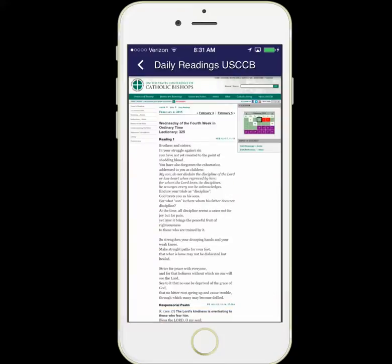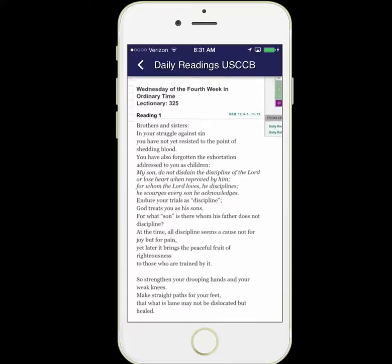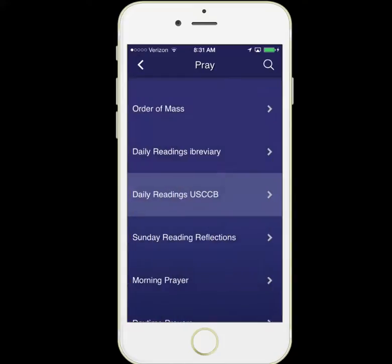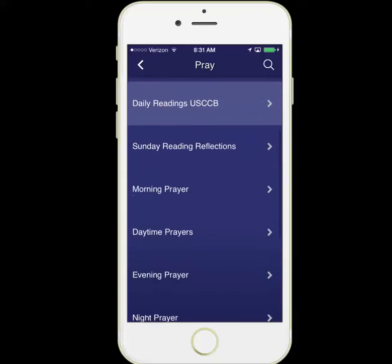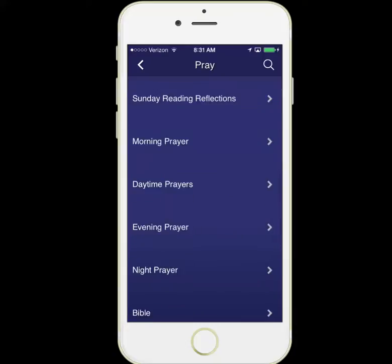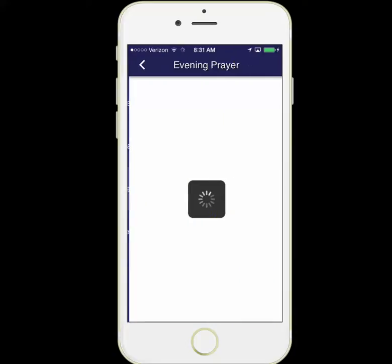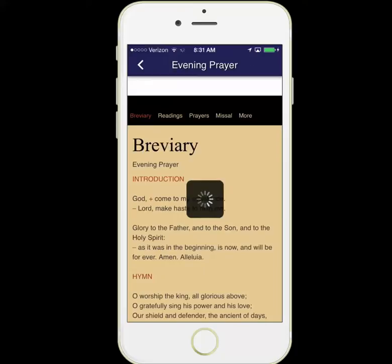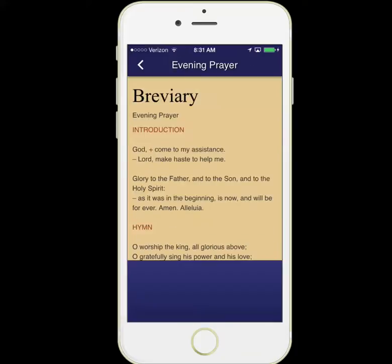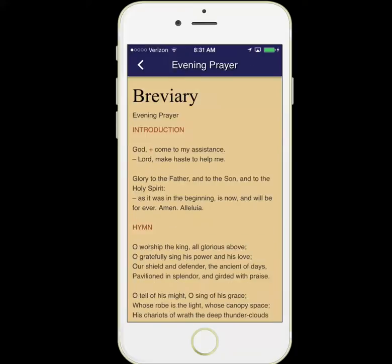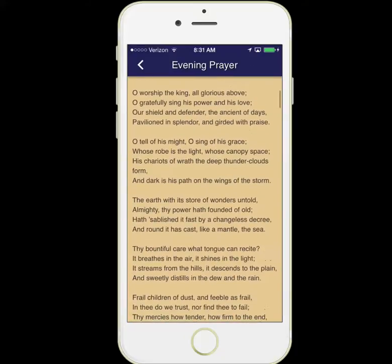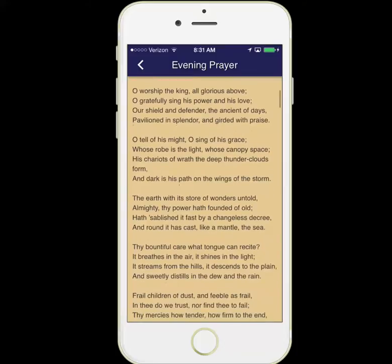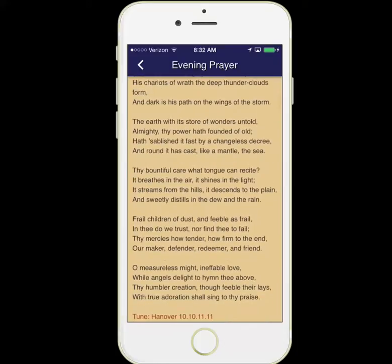We can zoom in here to see these readings a little better. We have Sunday reading reflections available, as well as morning prayer, daytime prayer, evening prayer, and night prayer. These daily prayers are part of the Liturgy of the Hours, and this is the same translation that those using the physical books use, so you can pray along with the group using the Liturgy of the Hours.